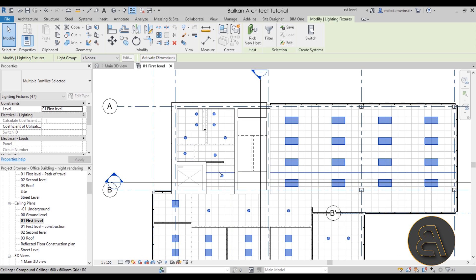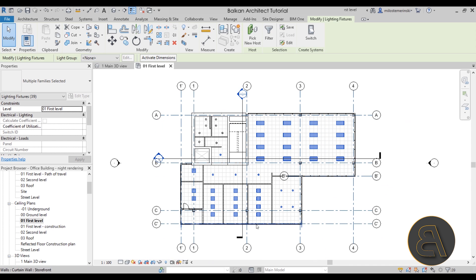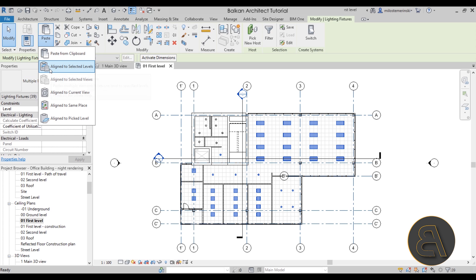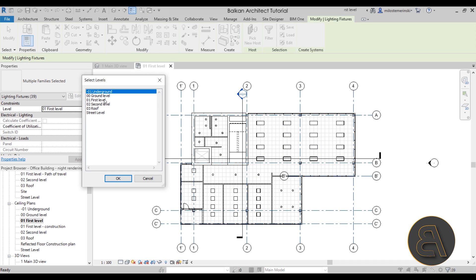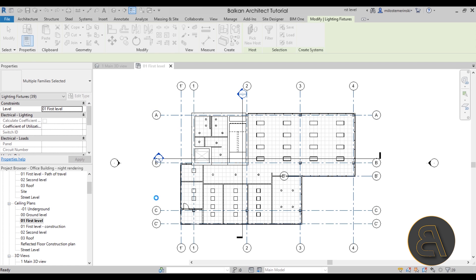Now there are some lights in the bathroom that aren't really necessary for this rendering because they won't be visible, so I'm going to hold the Shift key and make another cross-selection to remove those from the selection. We're just copying the lights that are going to be visible in the rendering. Once those are selected, go to the clipboard, click Copy, then open the Paste drop menu and choose Aligned to Selected Levels. This will let us copy our lights to both the ground level and the second level. Hold Control to add the second level — I accidentally added the roof so I'll remove that — then click OK to copy.